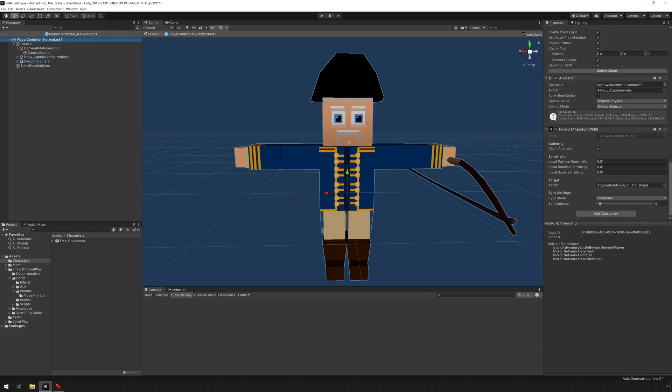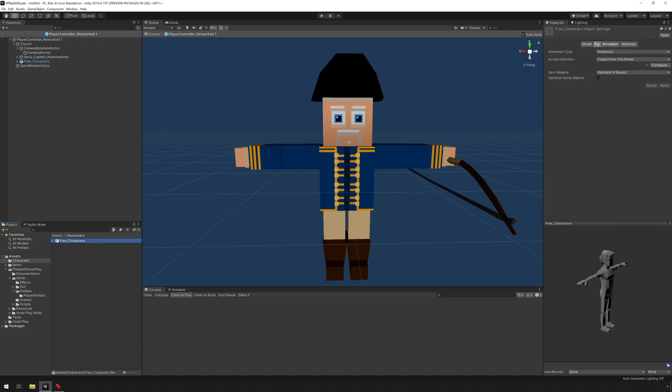But the thing is, we need to change the avatar definition. So when we made the change from generic to humanoid, this created an avatar. And I can see this under this object here.